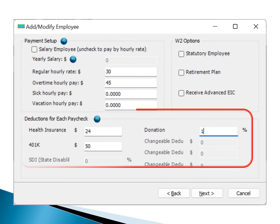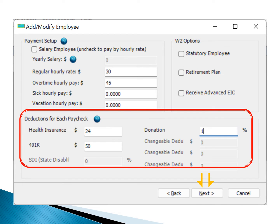If there are any deductions to be withheld from the employee's paycheck, you can enter the amount or percentage value. Click the Next button to proceed.